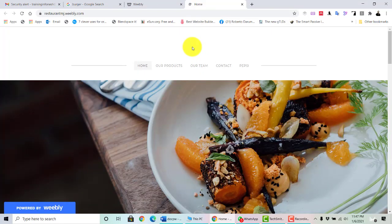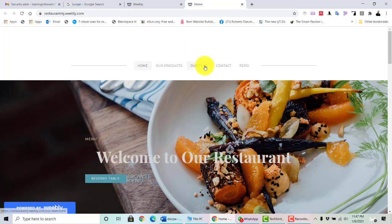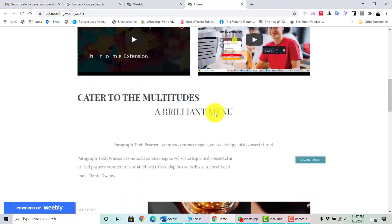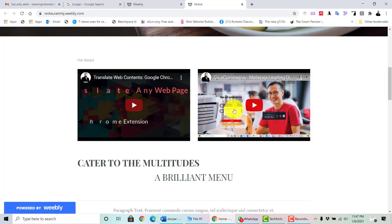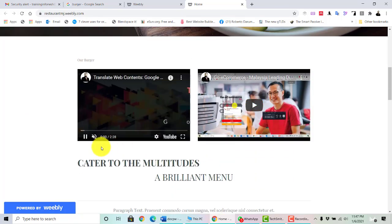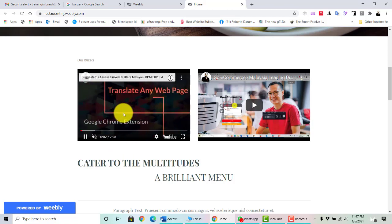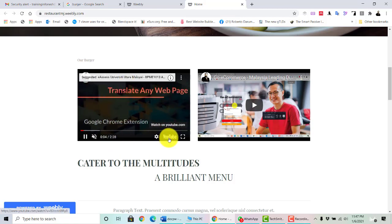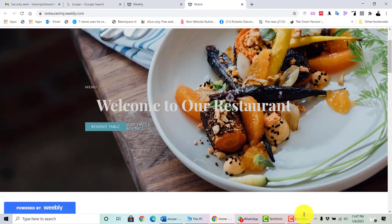After publishing with the new theme, your website has a new look with Drinks, Product, Contact, Pepsi, and so on. You can also click YouTube and it will go to YouTube. Thank you very much — that's a very quick and simple way of building your own website without paying any single cent.